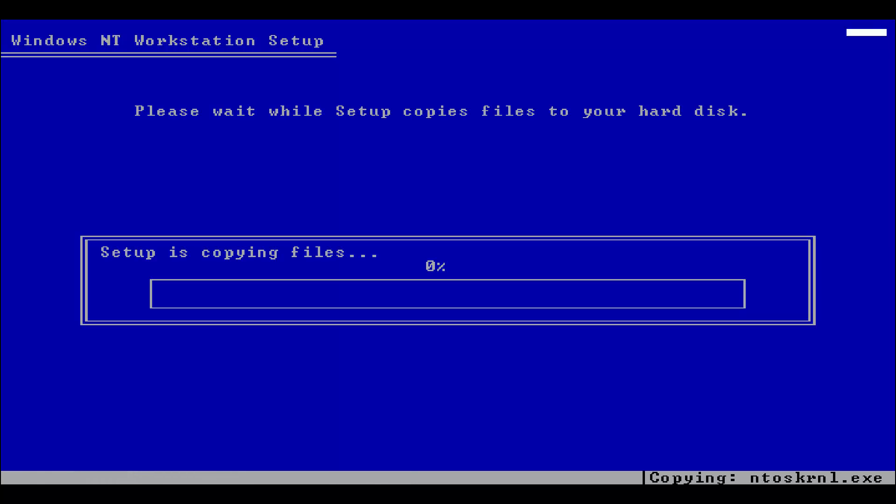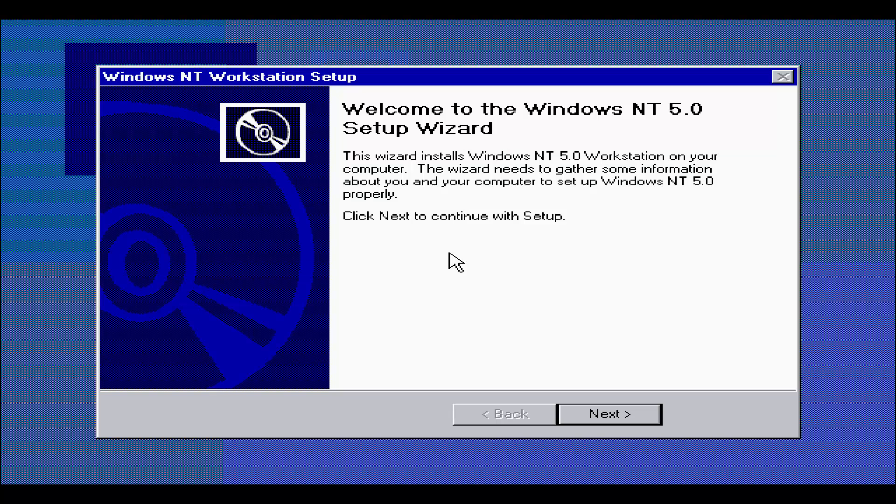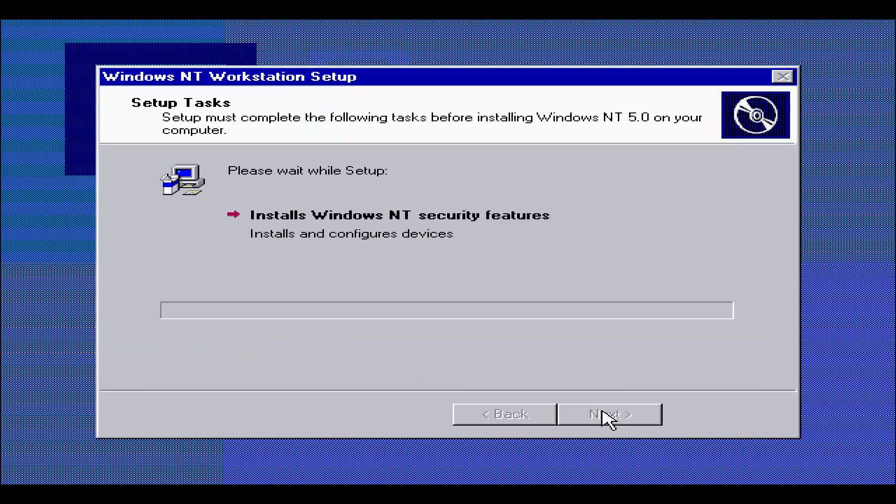However, this is a very nice looking build. It's getting closer and closer to the release date of Windows 2000 actually. The BIOS date on this is August 18th, 1998, so I'm going to assume that this is when this build was compiled.